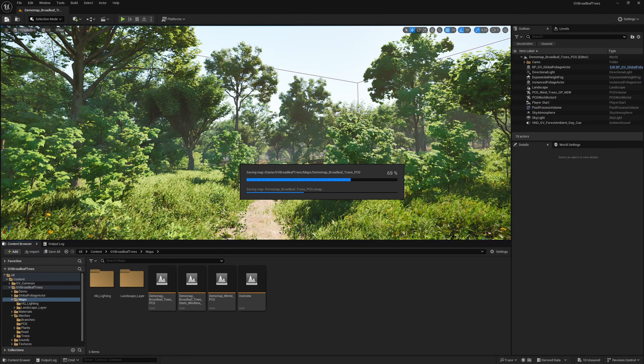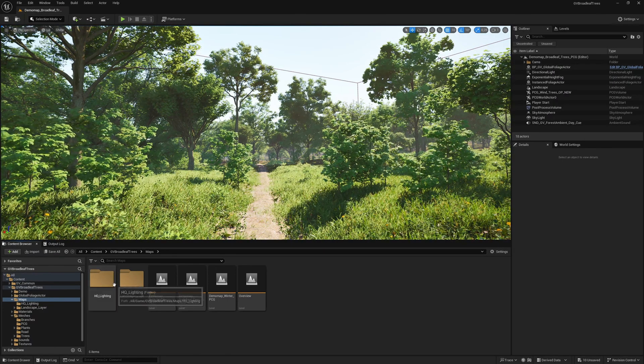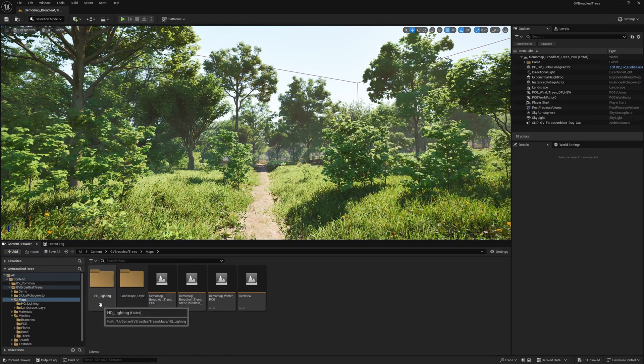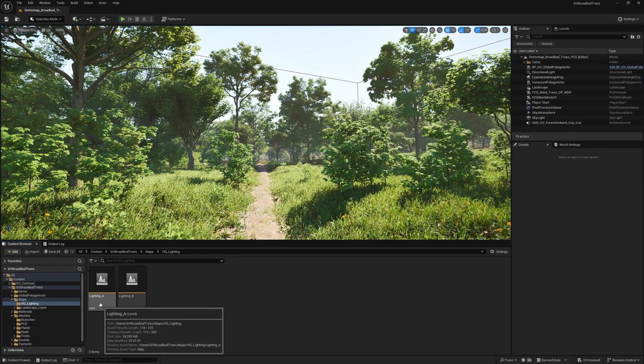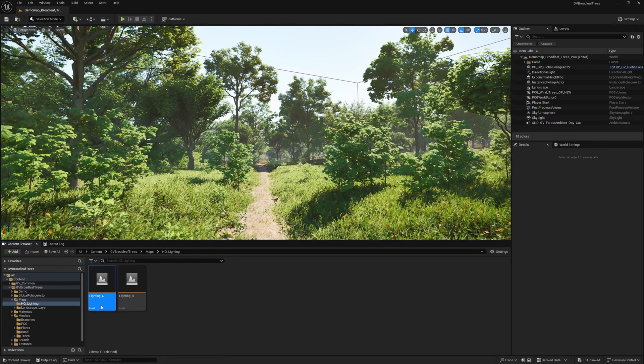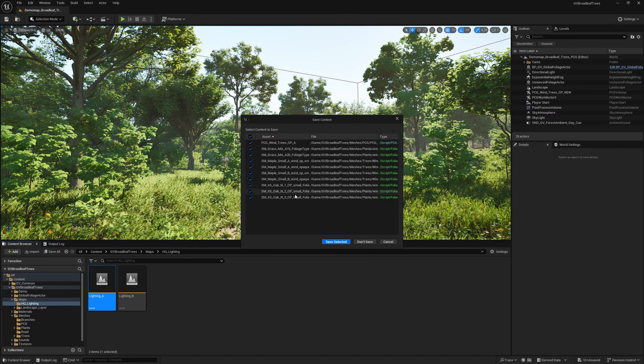Now you also have the option of setting an improved exposure. You can find this in the HQ lighting folder. Open type A. You will now be asked whether you want to save the foliage types for which we have previously activated the shadows. In my case, I do not save them.